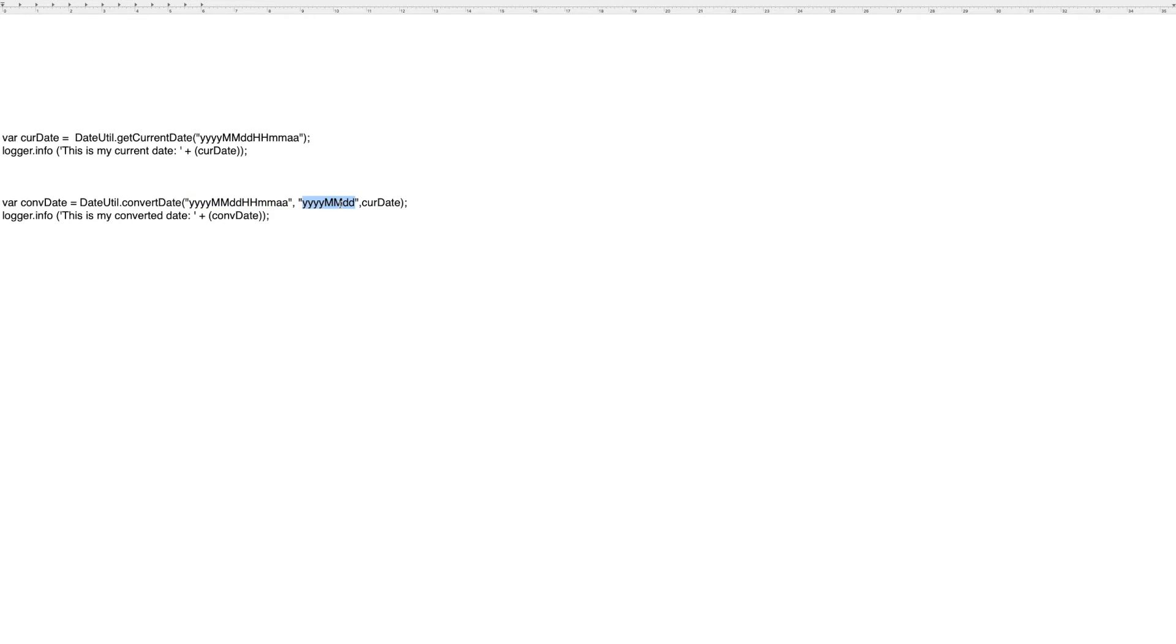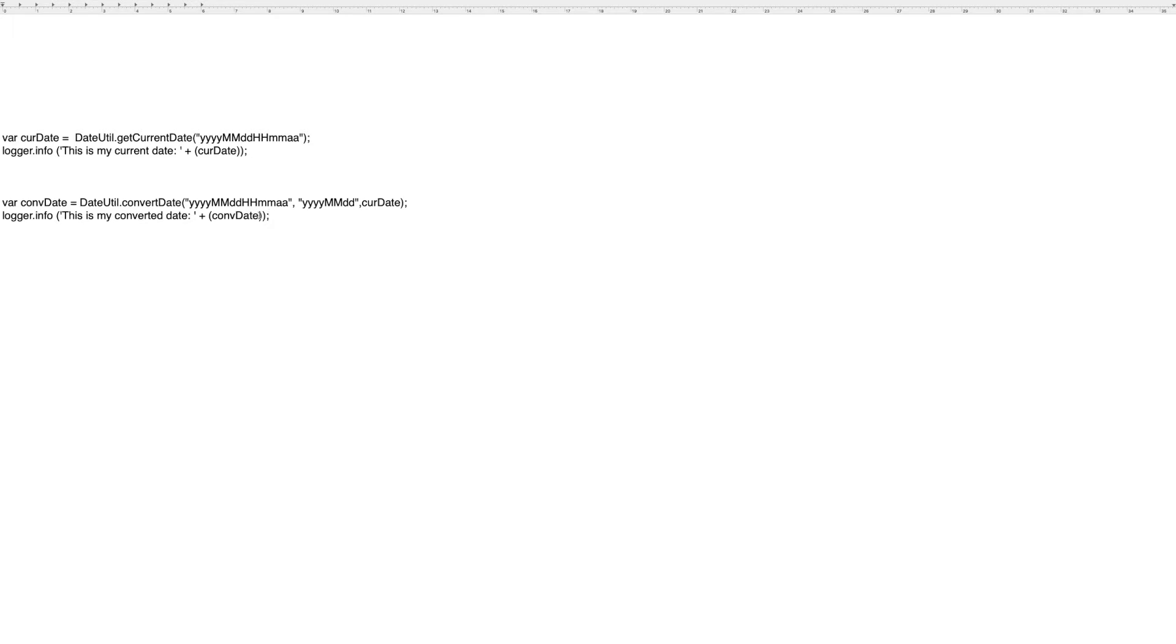Here, year, month, day. I'm going to use this variable that comes from here. Then I'm going to log that. I'm going to say this is my converted date, CLNV date. So I've got a new variable here.